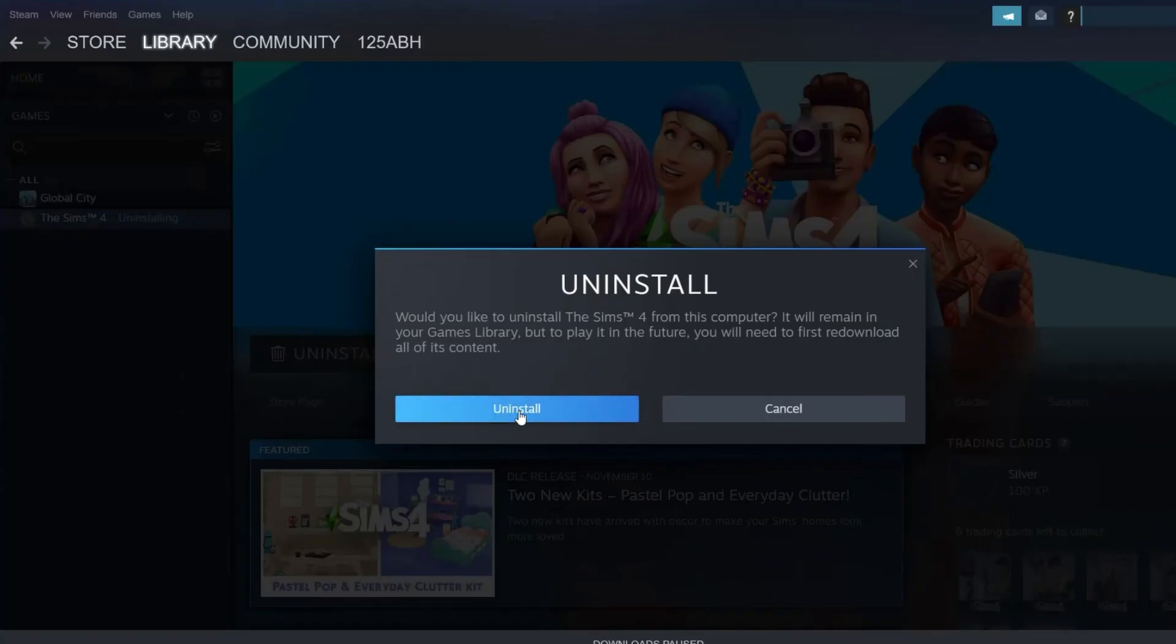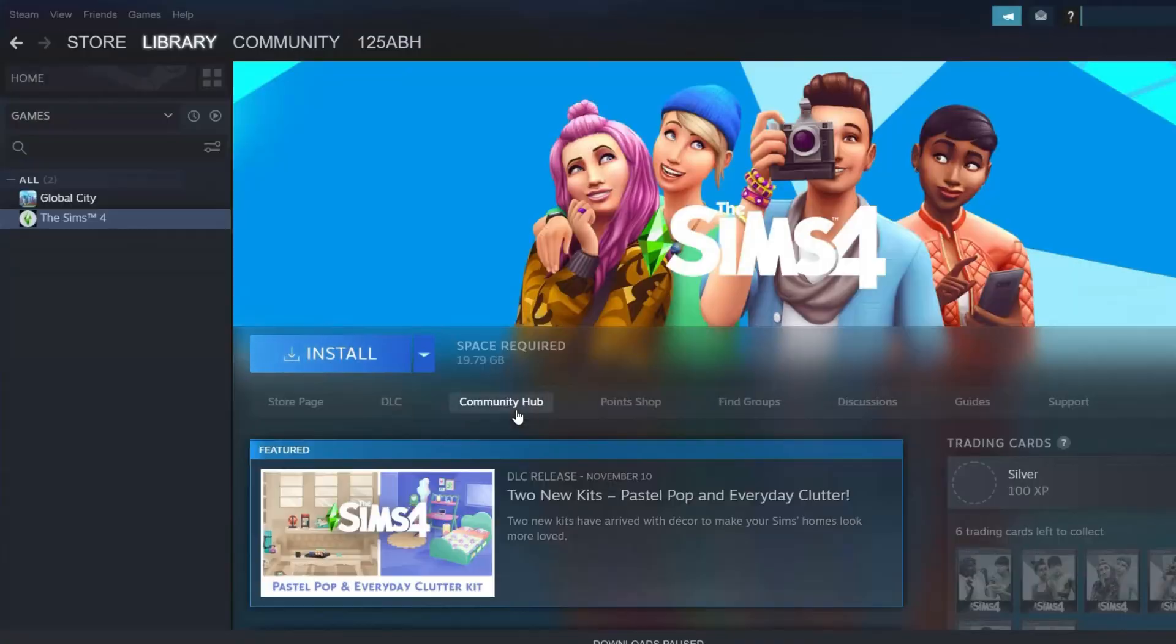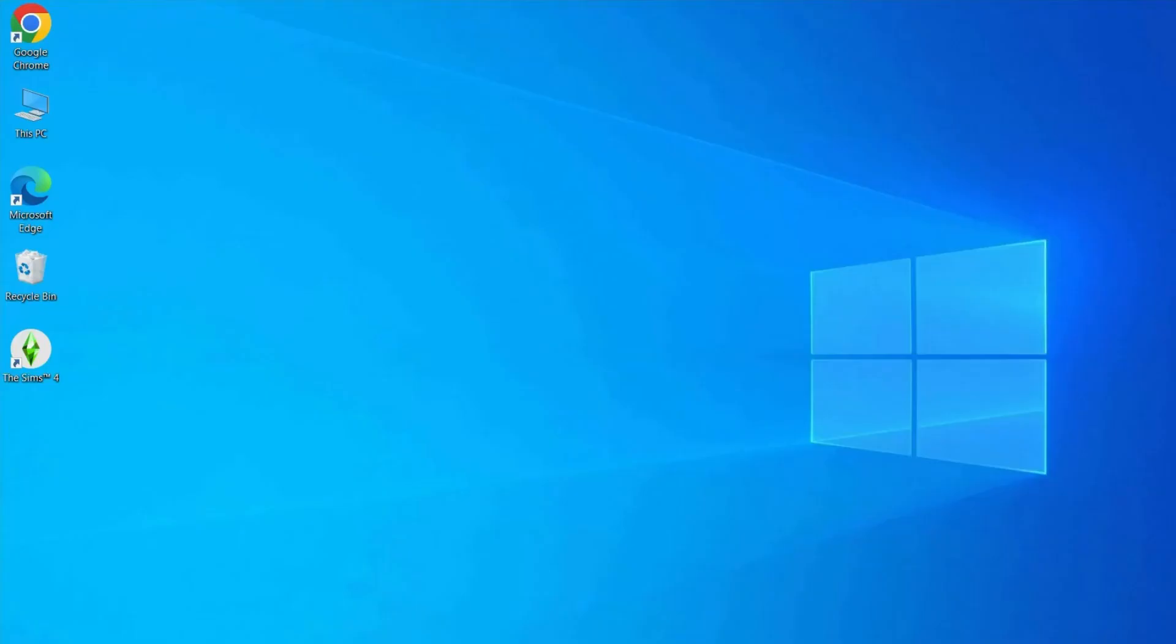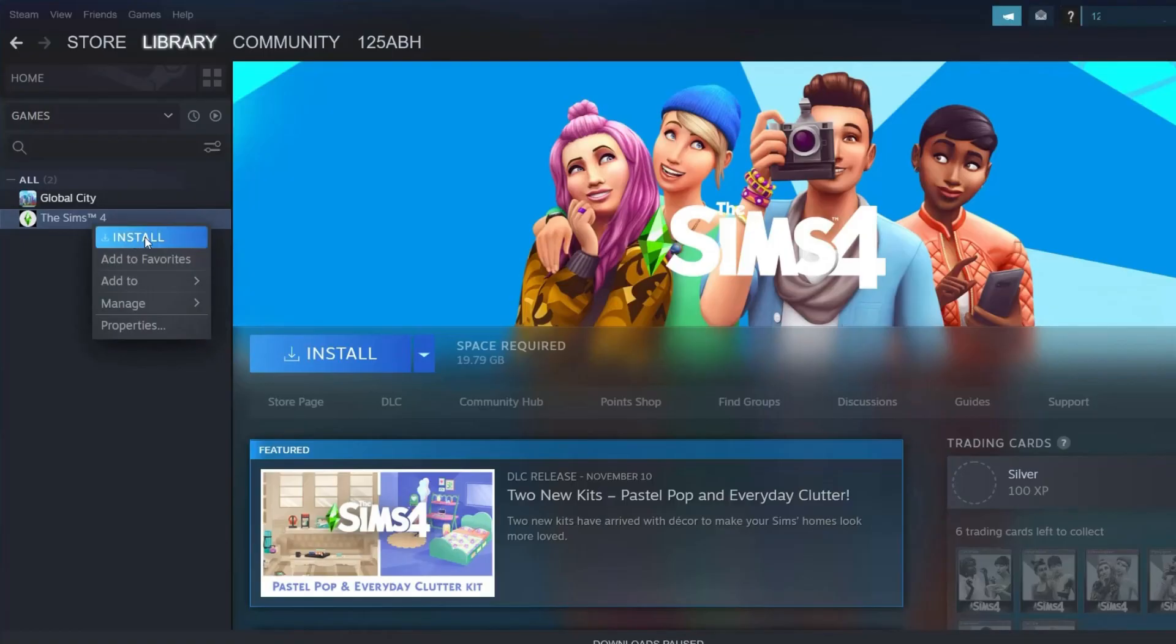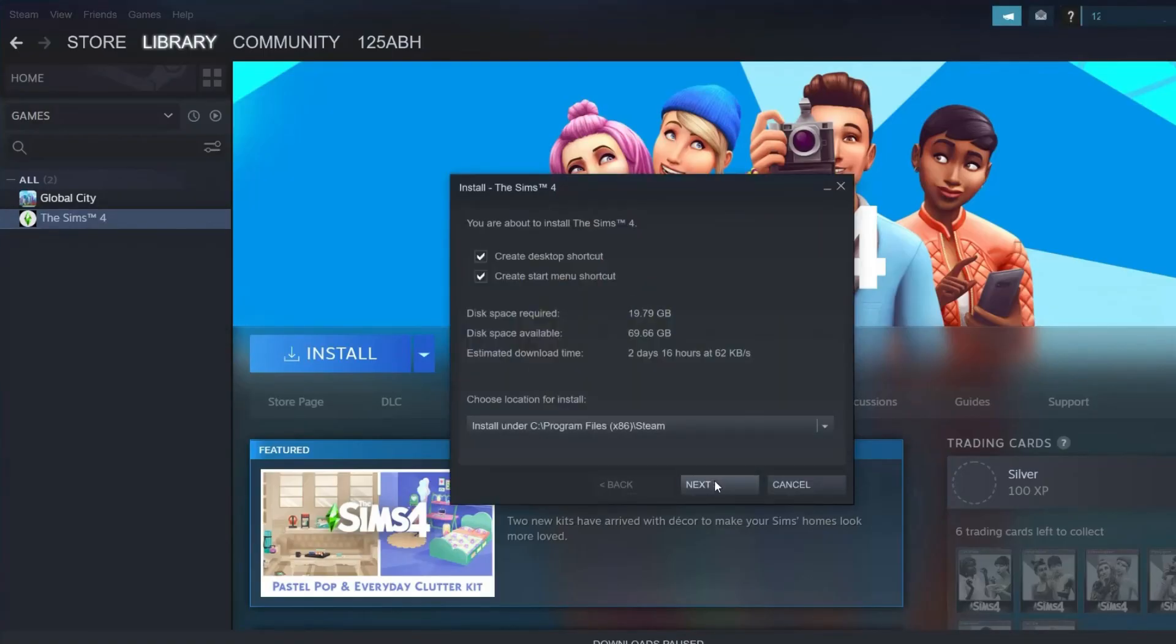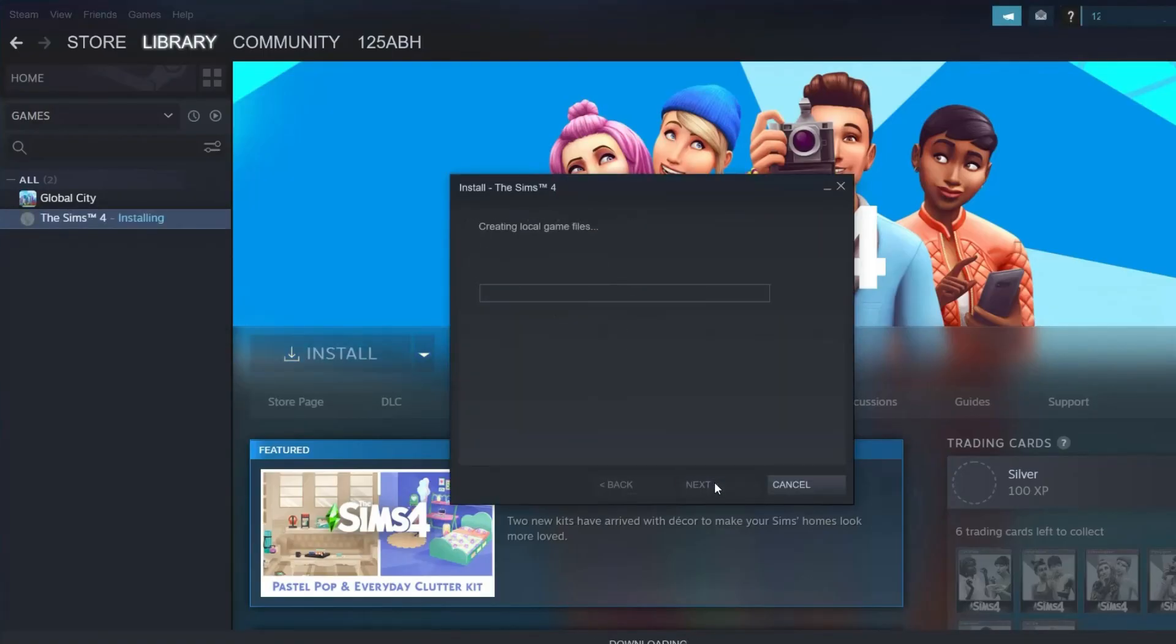Reboot the PC and launch Steam. Right-click on The Sims 4 game and choose Install. Follow the upcoming prompts and instructions to complete the installation.